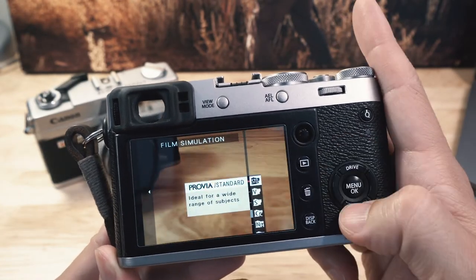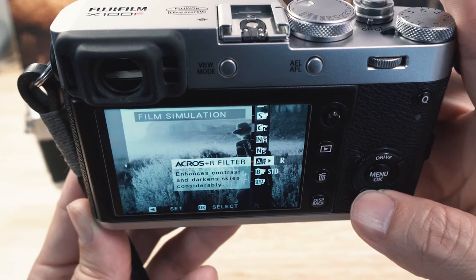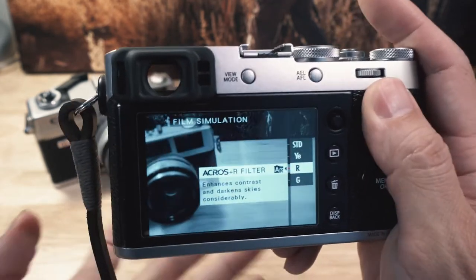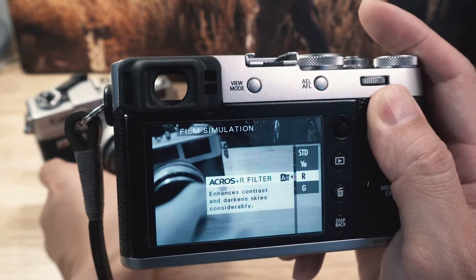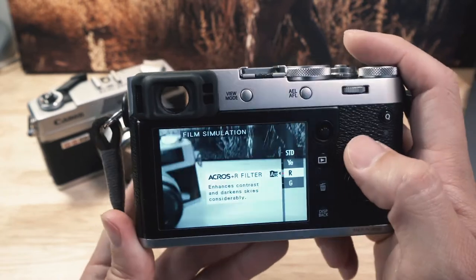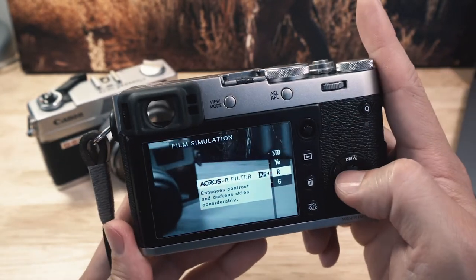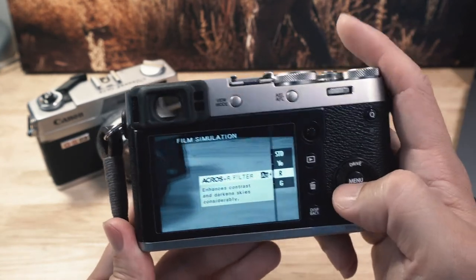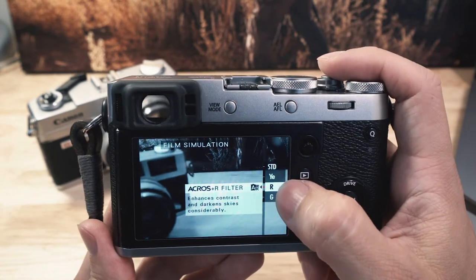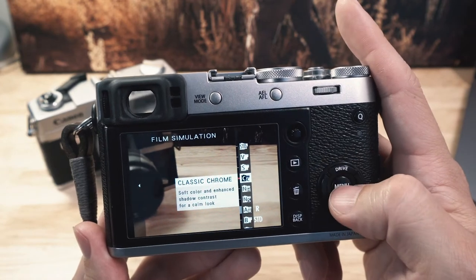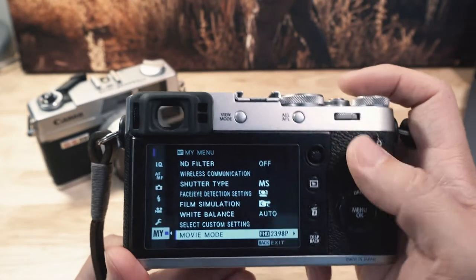Film simulation options include Provia and all the color and black-and-white modes. There are also color filters that simulate putting a physical color filter on a film camera — for example, a red filter on black and white will turn a blue sky very dark and keep clouds very white, giving great contrast. I keep mine on Classic Chrome.